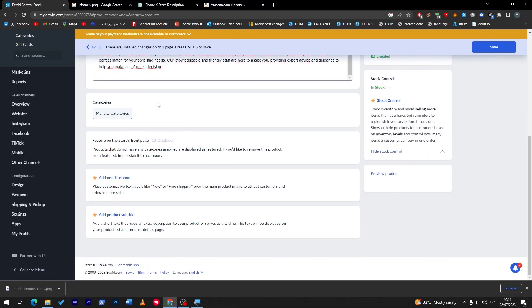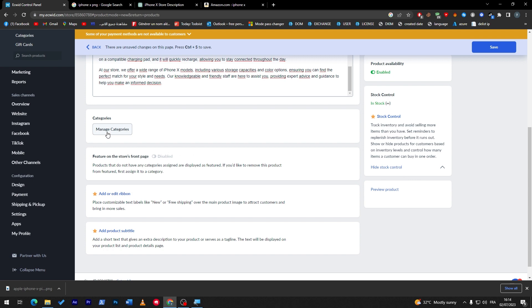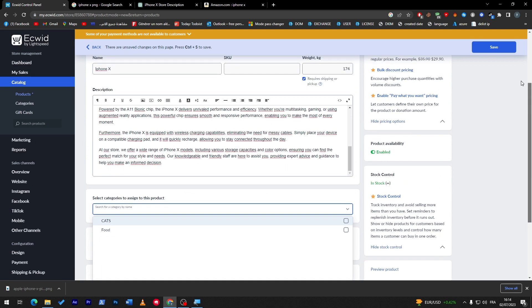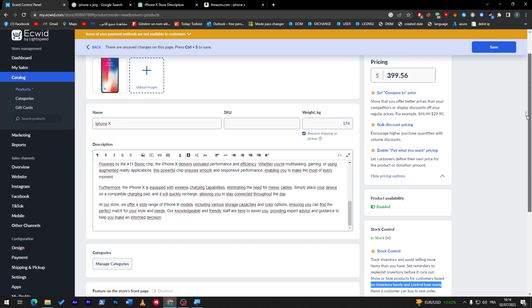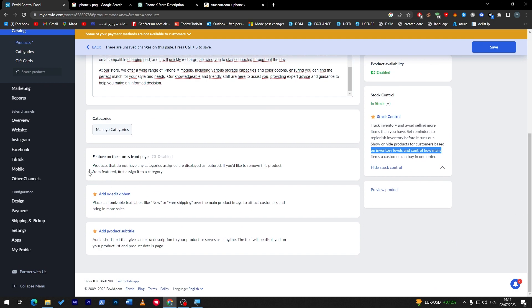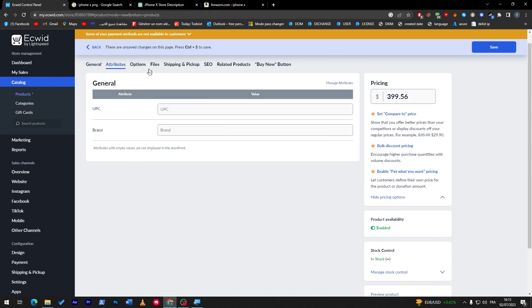Now we need to add the category. We will get back to this later in the video because we can't create a category from this section — we can only choose a category that has already been created before. The other options here are paid features, so you would need the premium version of Ecwid to access them.